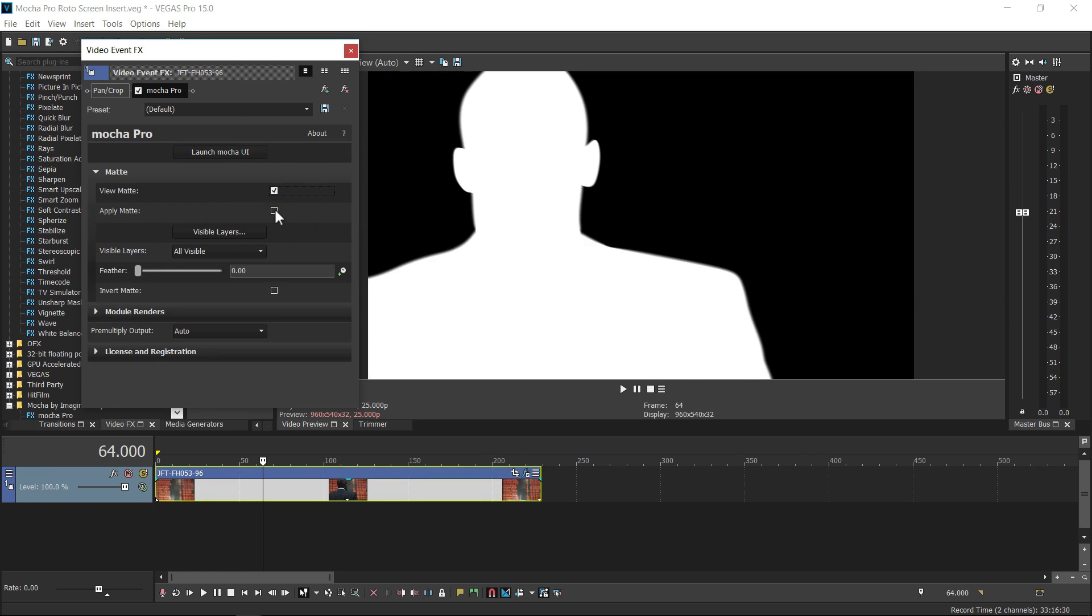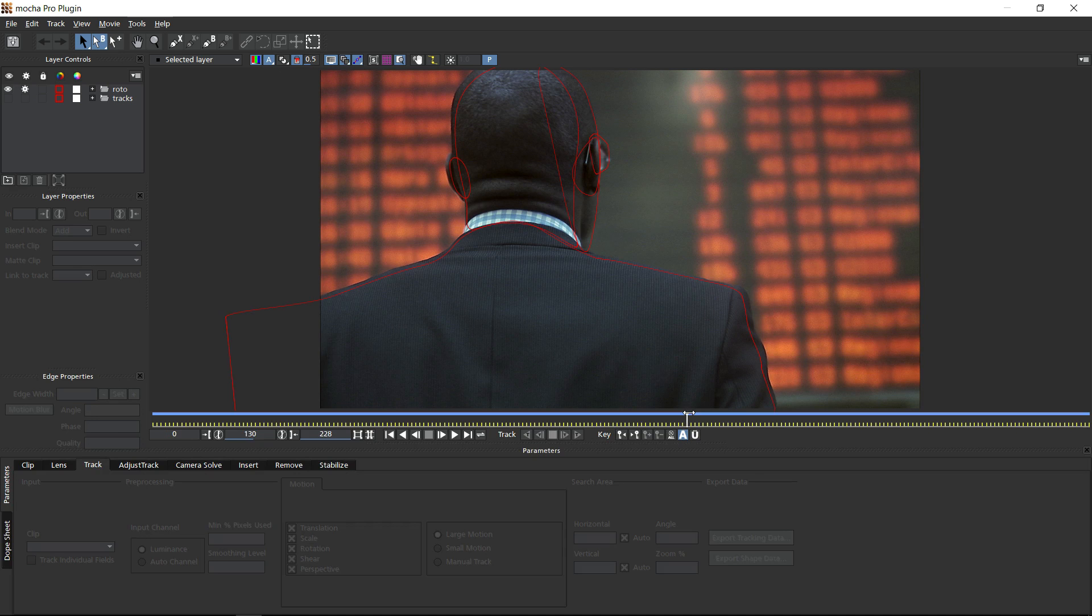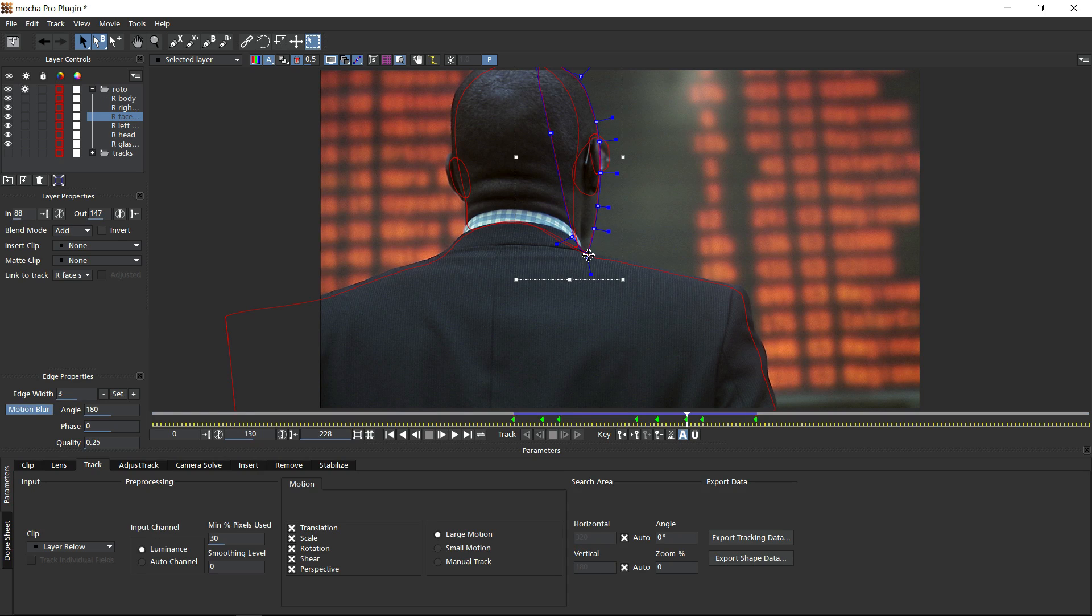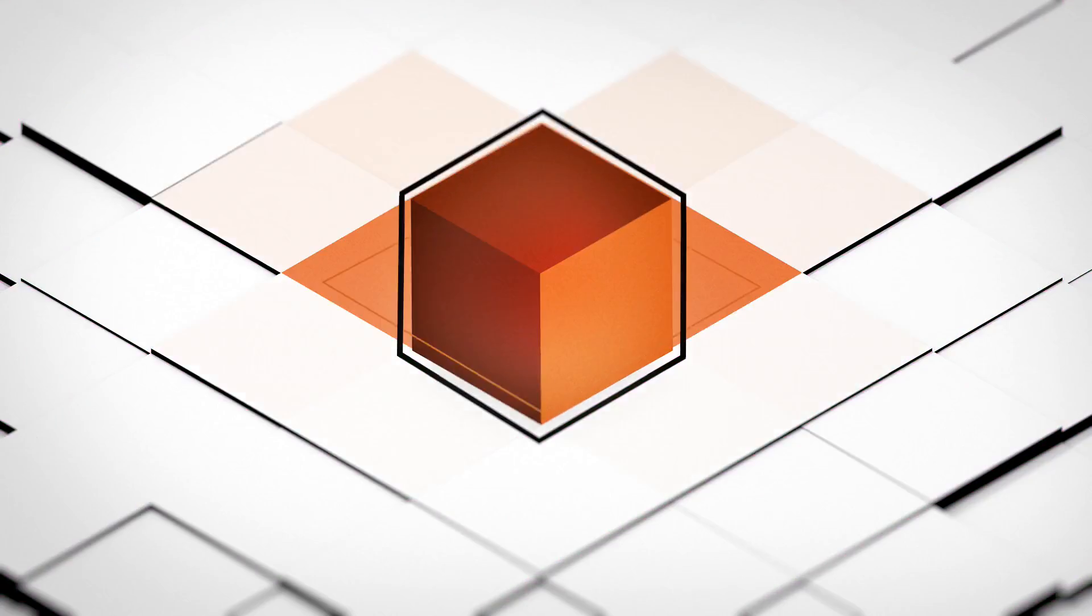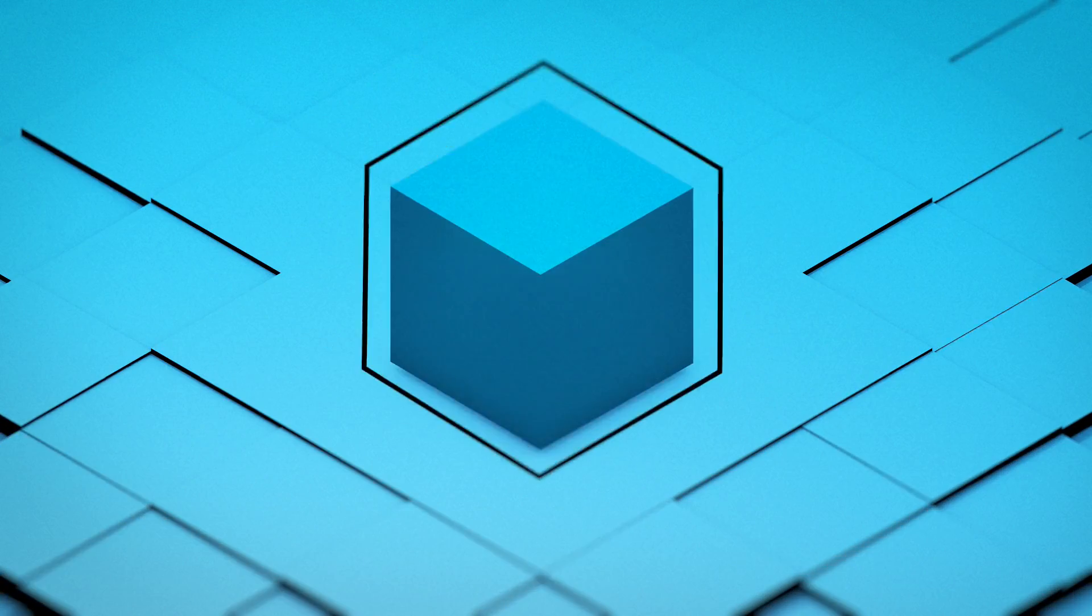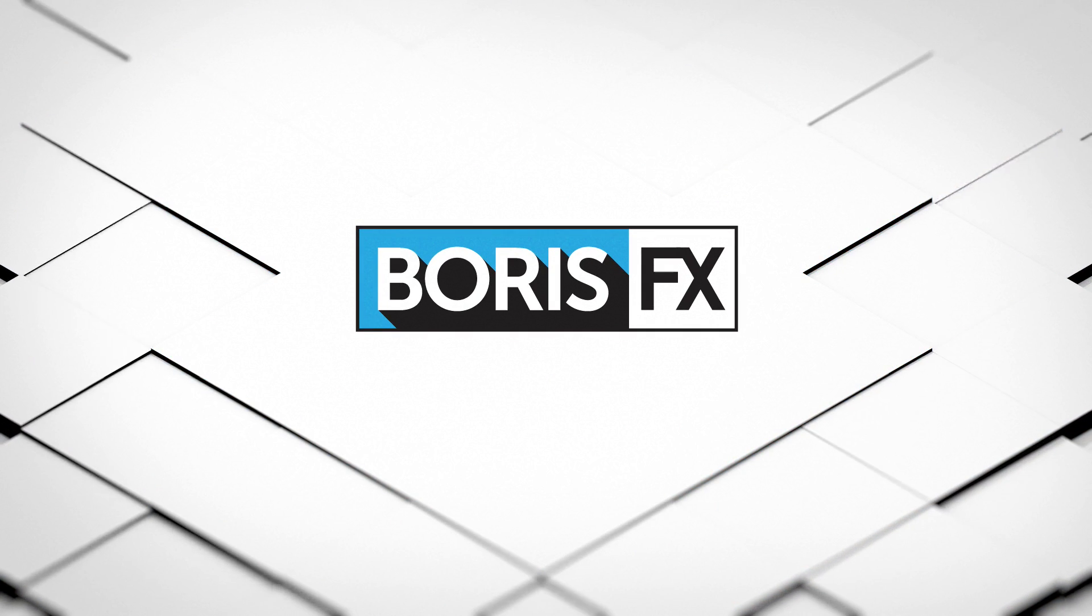Combining Vegas Pro's OFX workflow with Mocha's flexible VFX modules will provide you with an extensive set of tools to tackle any project. For more information about all the tools available from Boris FX please visit borisfx.com.